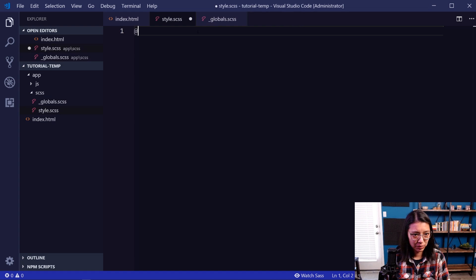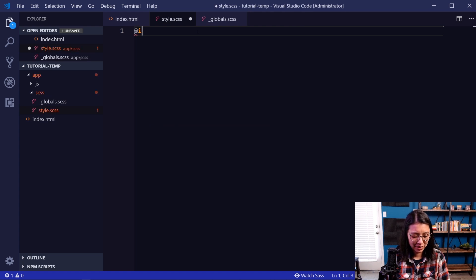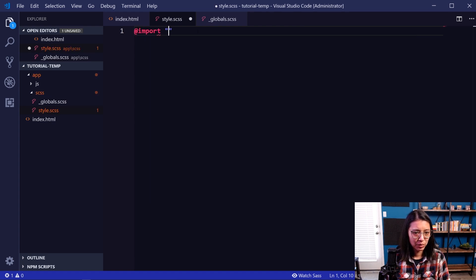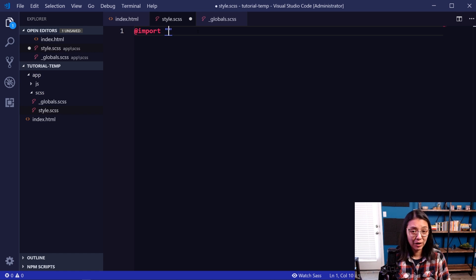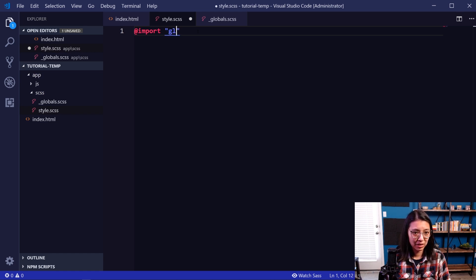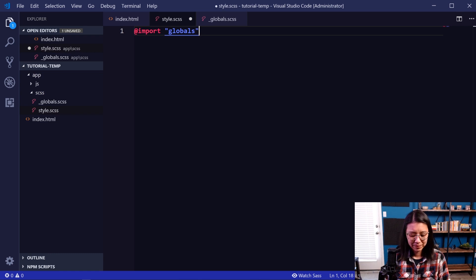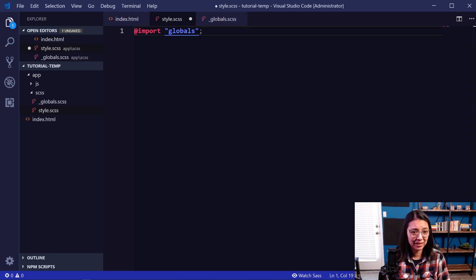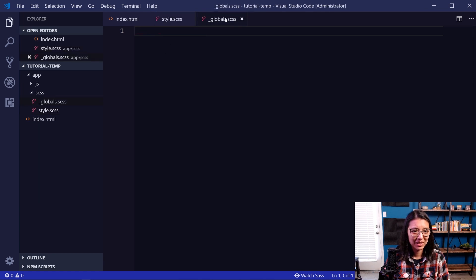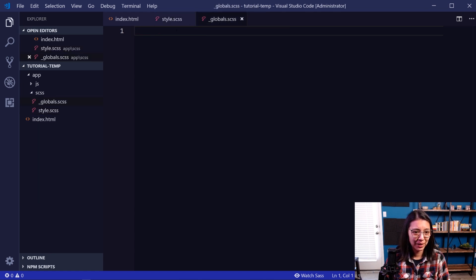we will type in @import. And then we will in quotes, type the name of our partial without the underscore at the beginning, or the SCSS file extension at the end. So this is all that we have to type because we formatted the underscore globals in that way.